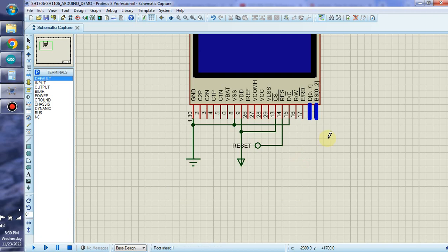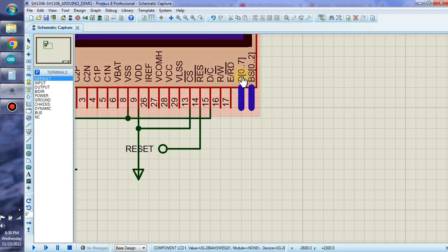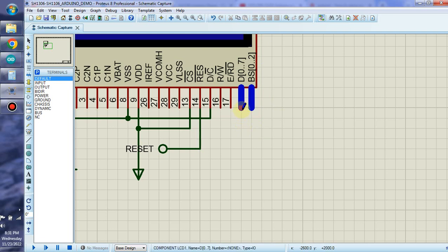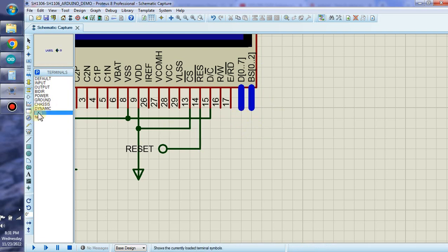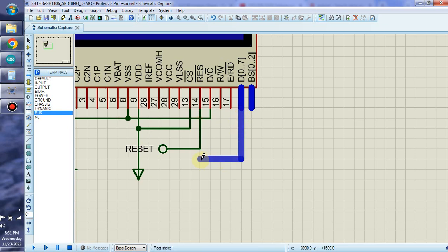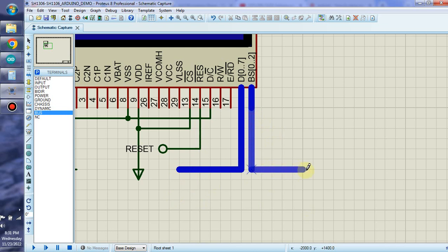Now we must create two buses for D[0..7]. We will place it here and create the bus as explained. First we need to extend these buses as necessary, and end the connections like this. Do the same on the other side.